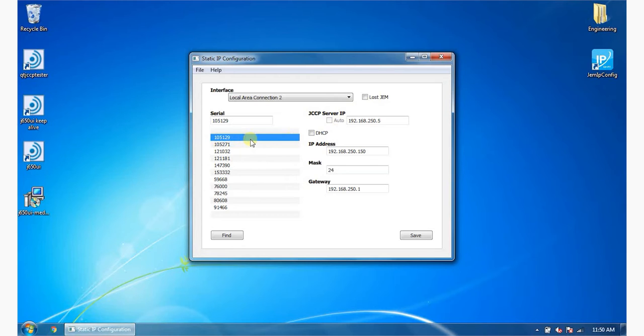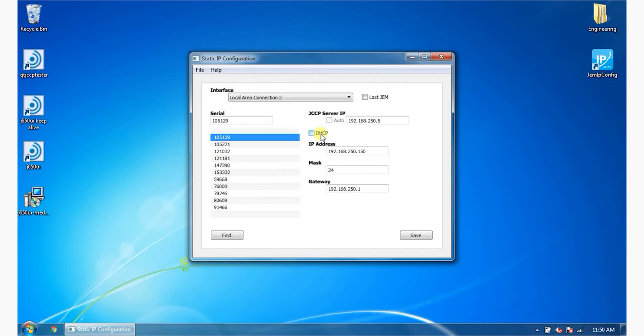The JCCP Server IP is the IP address of the device's system controller. You'll see whether the device uses DHCP, and you'll also see the serial number, IP address, mask, and gateway.